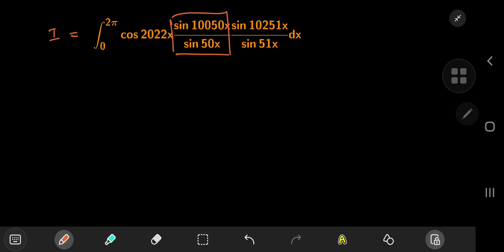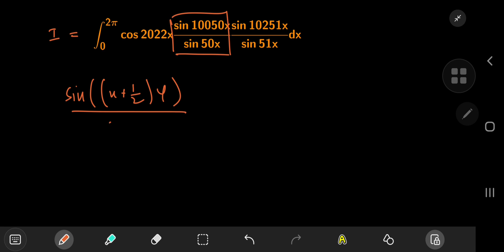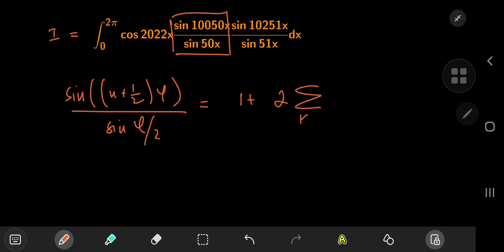These are the perfect structures for using the Dirichlet kernel, which is a wonderful relation stating that sine of (n + 1/2)φ divided by sine(φ/2) equals one plus two times the sum over k from one to n of cosine(kφ).